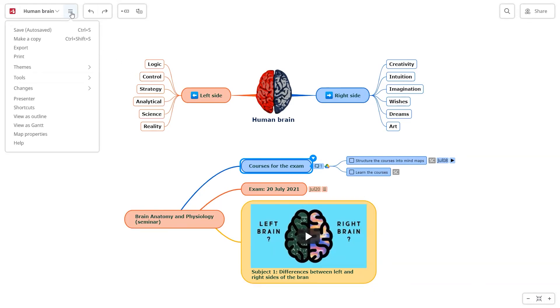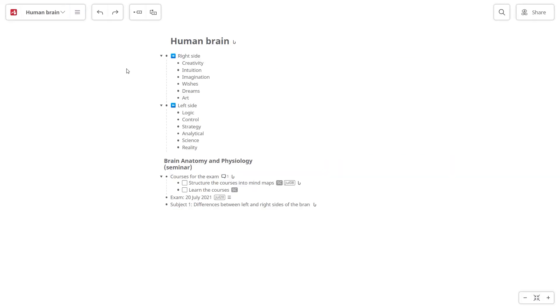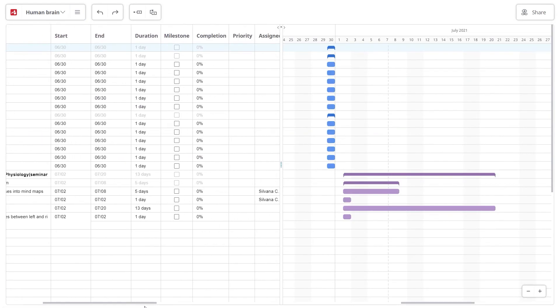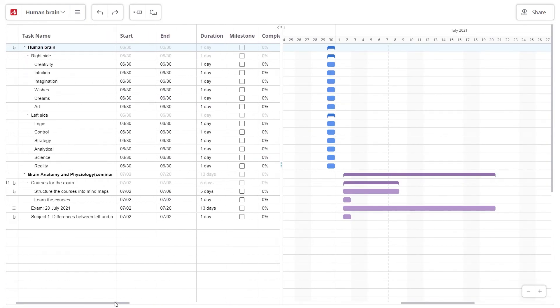Turn your mind map into an outline with one click, or turn it into a Gantt chart. This layout is more suitable for a complex project.